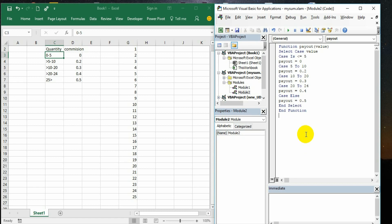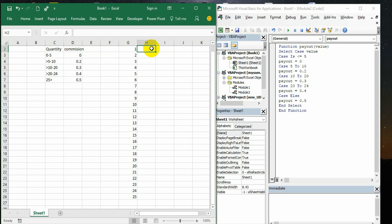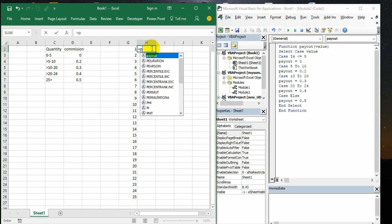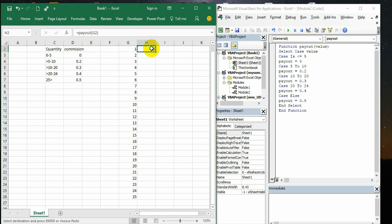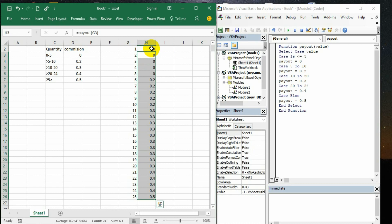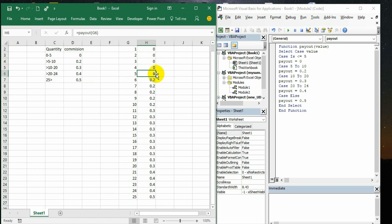This function will give a nice formula. It will give us ease of getting the value very quickly. If I write payout, automatically the payout formula is appearing here. If I say 0, then it shows 0. So till 5 there is no commission.